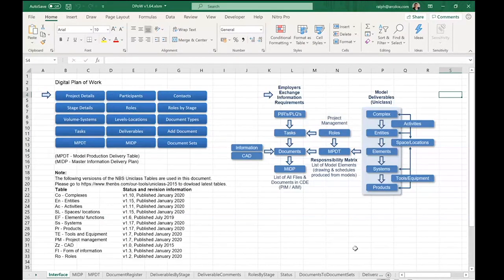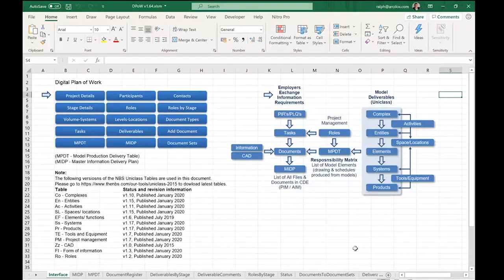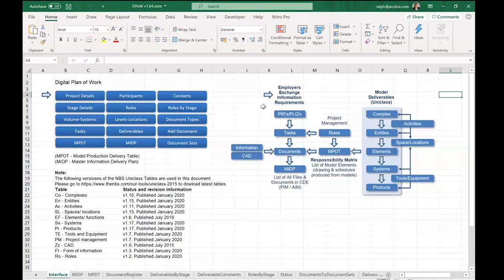I'll show you an Excel tool that we've been developing to manage the digital planner work. We'll make a copy available for you to try out yourself. It's in development, so there might be one or two things not working 100%, but I think you'll get to the point.